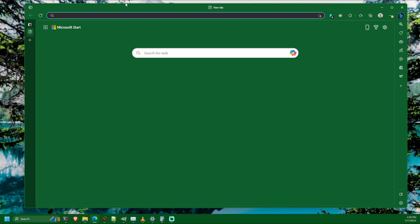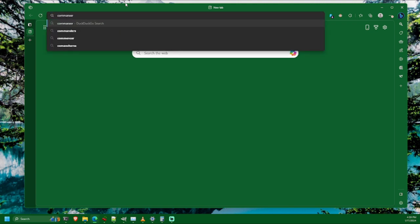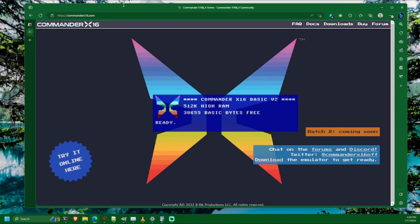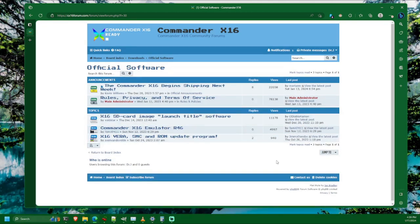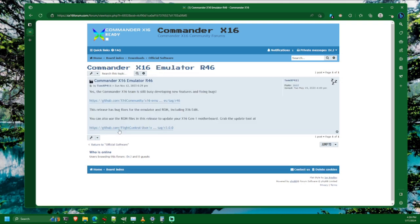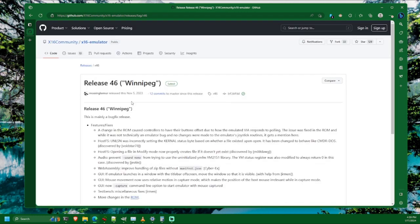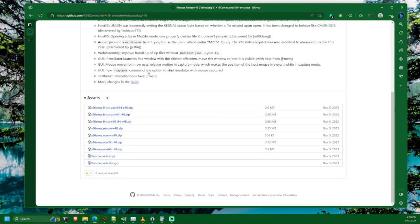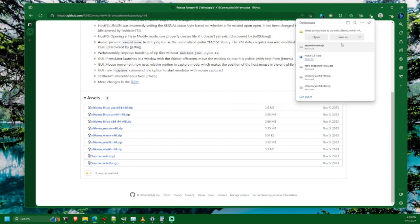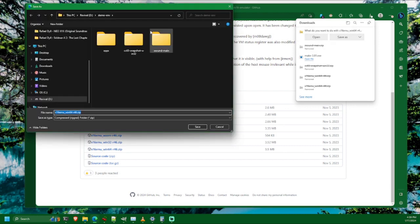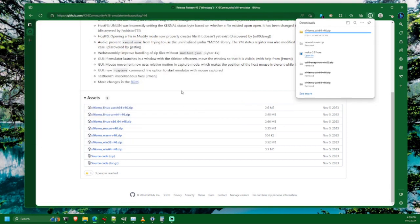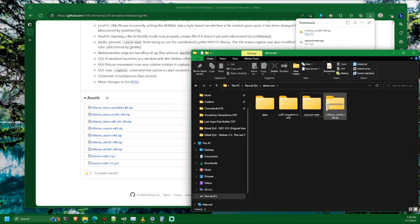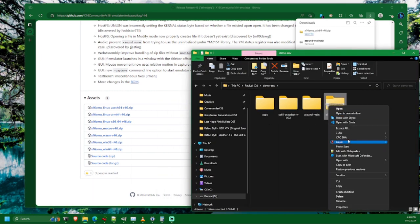So first thing is we're going to need the Commander X16 emulator. You probably already have it if you're watching this, but just in case, go to CommanderX16.com and at least as of this recording, you'll see a link to download the emulator in the lower right corner of the X16 website. We'll go to the topic about the Commander X16 emulator, and it'll have R and a release number, which currently is 46. In the future, it will probably be higher. Follow the link and it'll take us to the GitHub page where we can find the download for whatever our platform is. In this case, I'm on a Windows 64-bit system. So I'll go ahead and download that, save it wherever you like, and then go ahead and just unzip it.